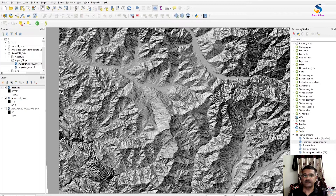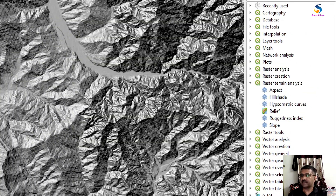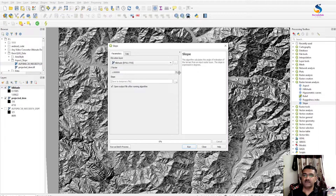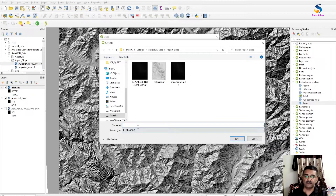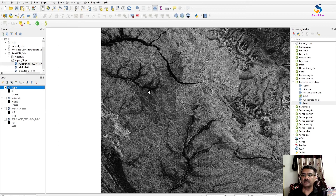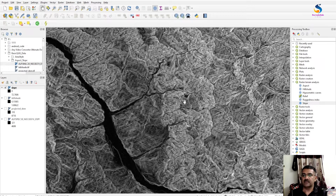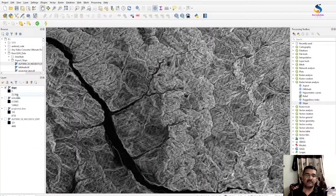Now let's generate the slope. Go to Raster > Terrain Analysis and click on Slope. Select the elevation layer as the projected DEM, set the Z factor to 1 (keep it default), and save the slope output to a file named 'slope'. Run it and close. Here is our slope layer — the values range from 0 to 72 degrees, so the maximum slope is 72 degrees.